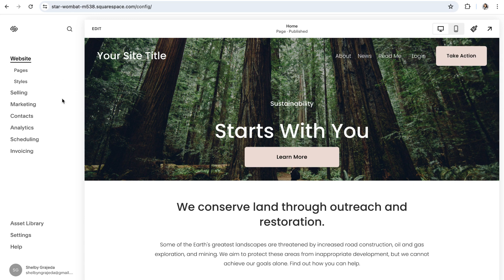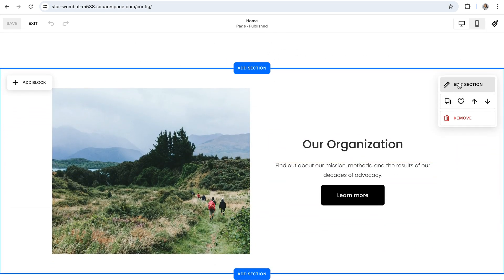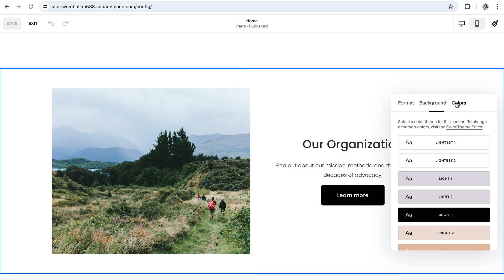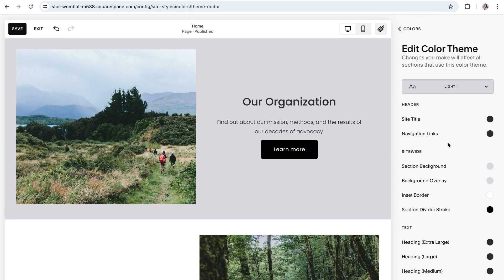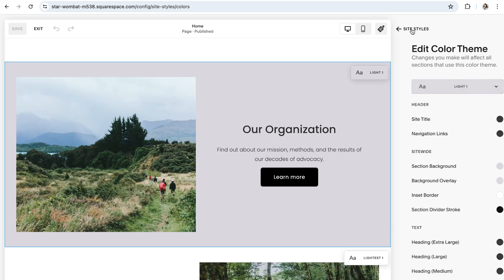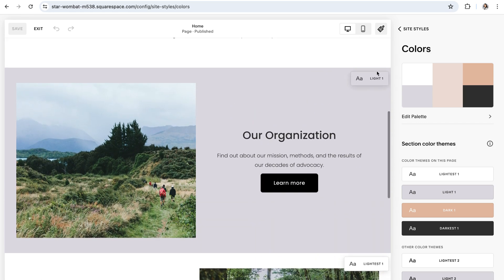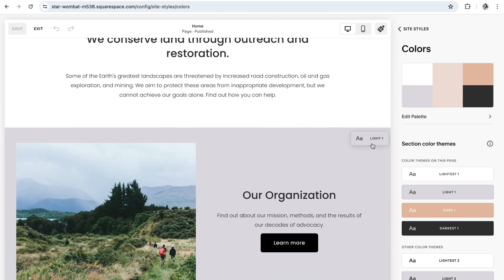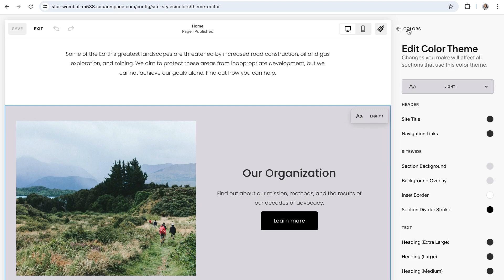Once your color palette is set and you've done all of your customizations, to actually use those color themes on your website, start by clicking on edit in the top left-hand corner to enter editing mode. Navigate to any section of your website and click on edit section in the top right-hand corner. In the pop-up menu, click into the colors tab and you'll be able to choose from any of your existing color themes. You can also click on the little pencil icon to the right of the color theme name as a shortcut to go straight into the settings for that theme. While in your main color site styles panel, you'll always be able to see at a glance which color theme you've used for a particular section, with a handy label in the top right-hand corner showing the color theme name. You can scroll through a page to see which section is using which theme and click directly on that label to be taken into that theme's settings.